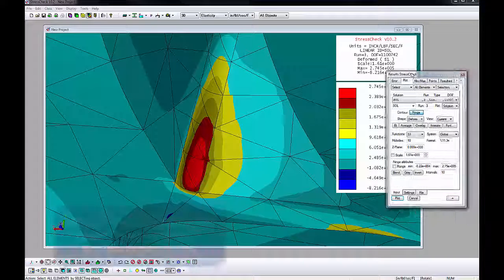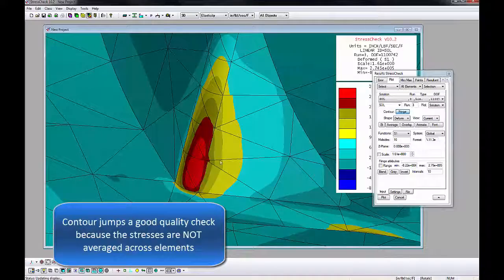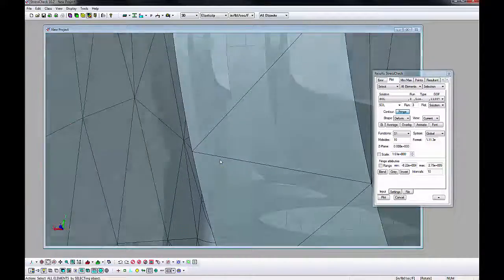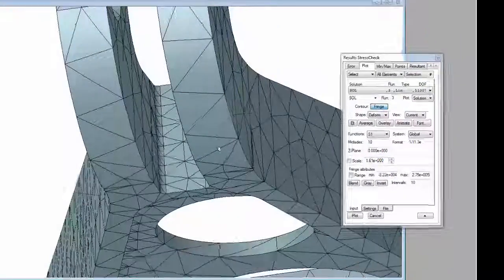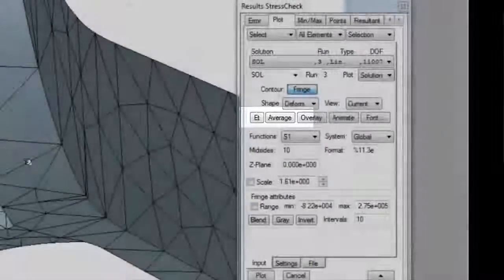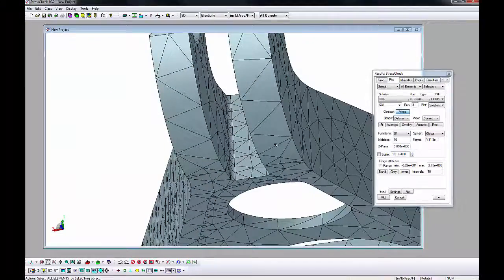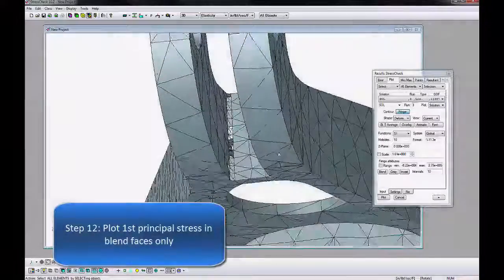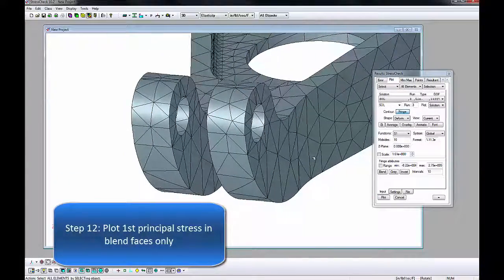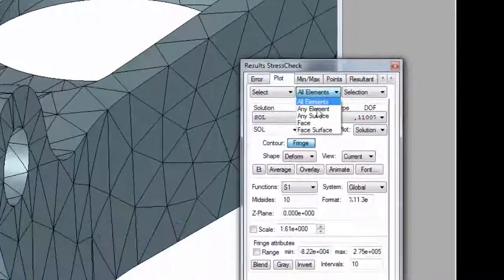By default, there is no averaging across elements or blending. To determine how much averaging affects the fringes, it can be activated by clicking the Average button and then plot. The maximum should not vary much. It does not here.